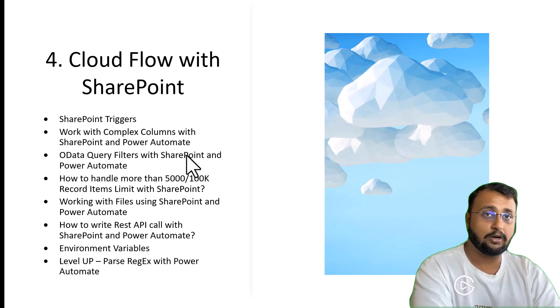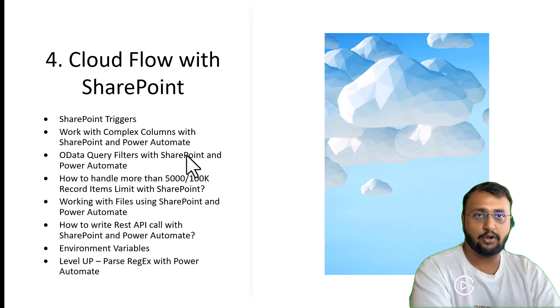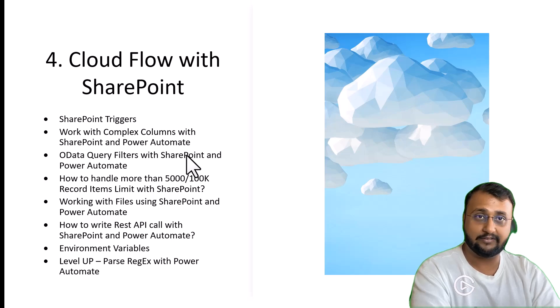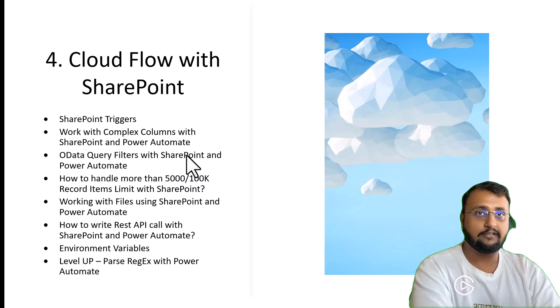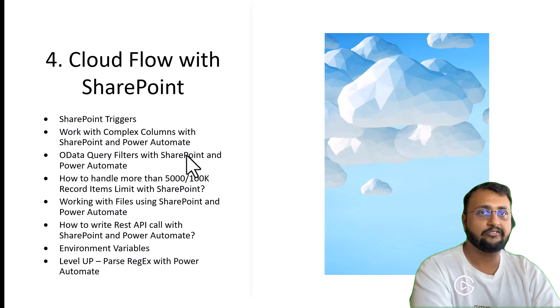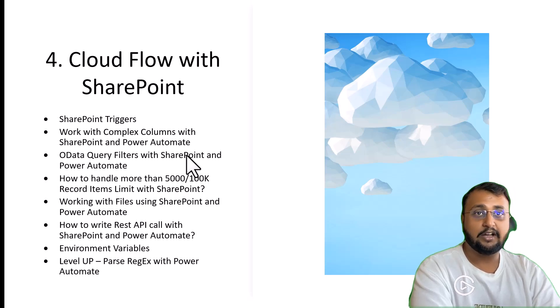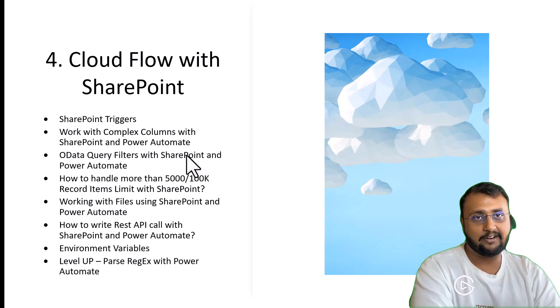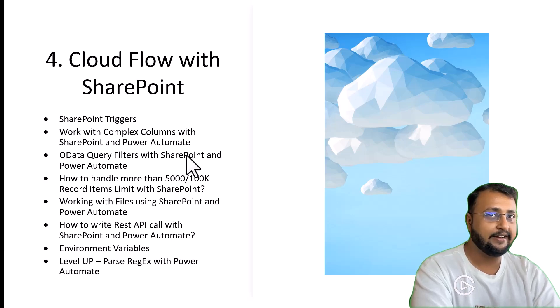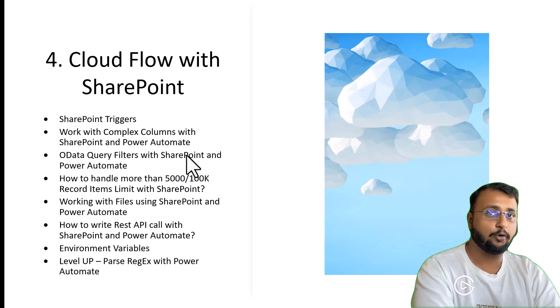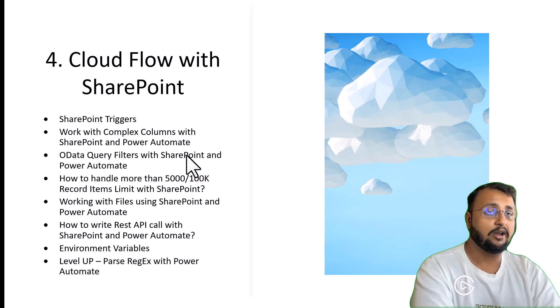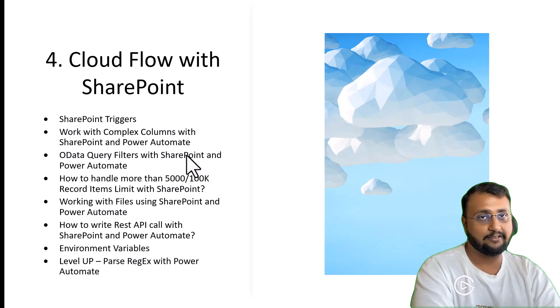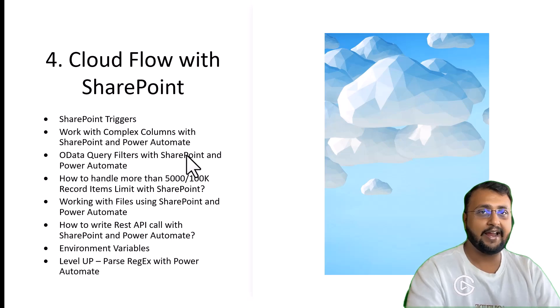Even lookup is also a complex data type. Even if you have managed metadata column, how to deal with that. All those concepts we will talk about in detail. We will perform complete CRUD operations with the different complex data types with SharePoint. We will also deal with how you can handle larger data sets in SharePoint, like more than 100K or 500K or maybe 5000K data.